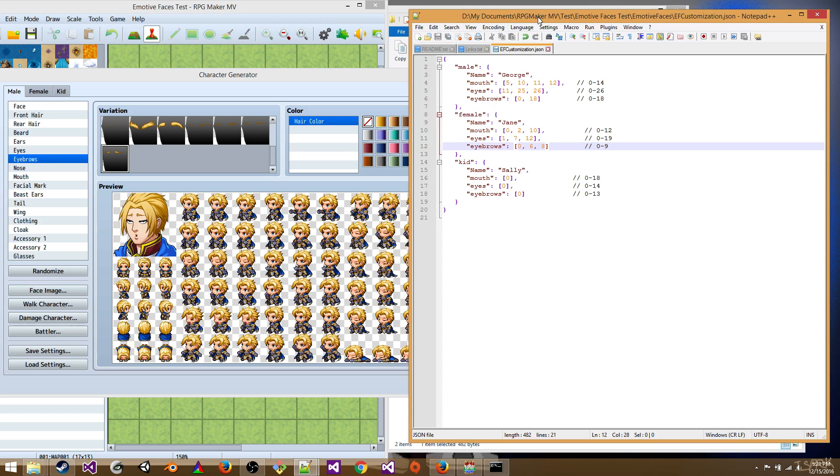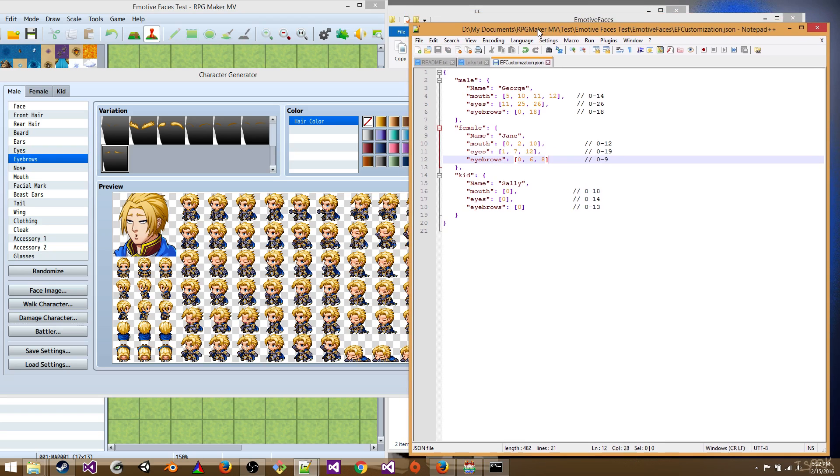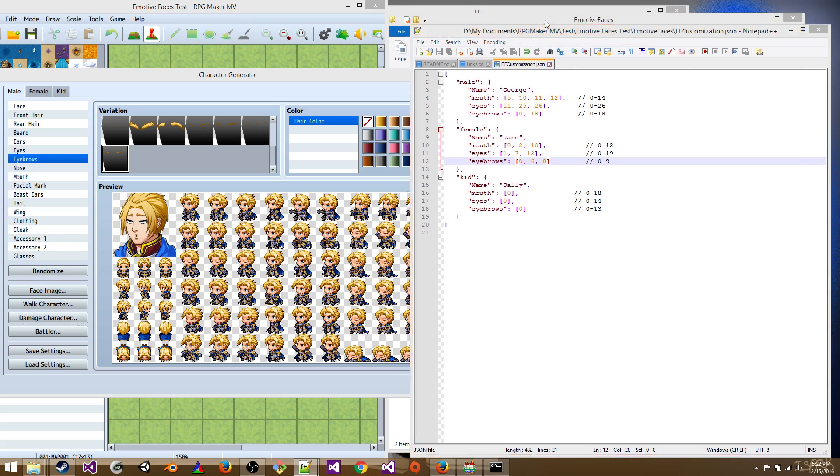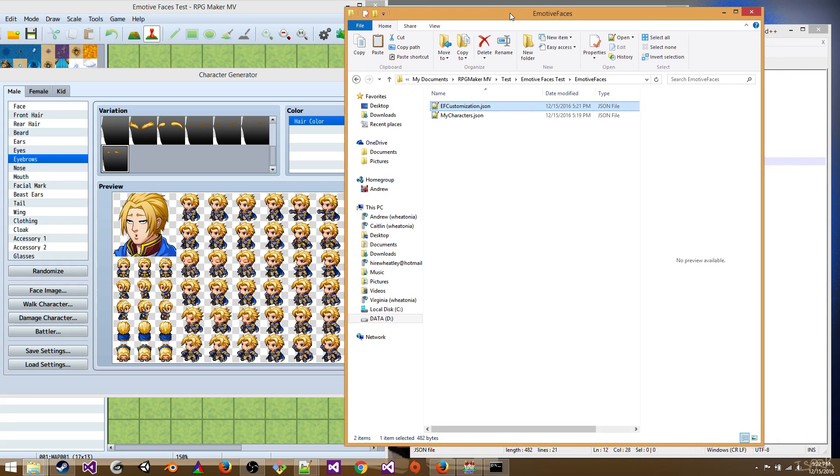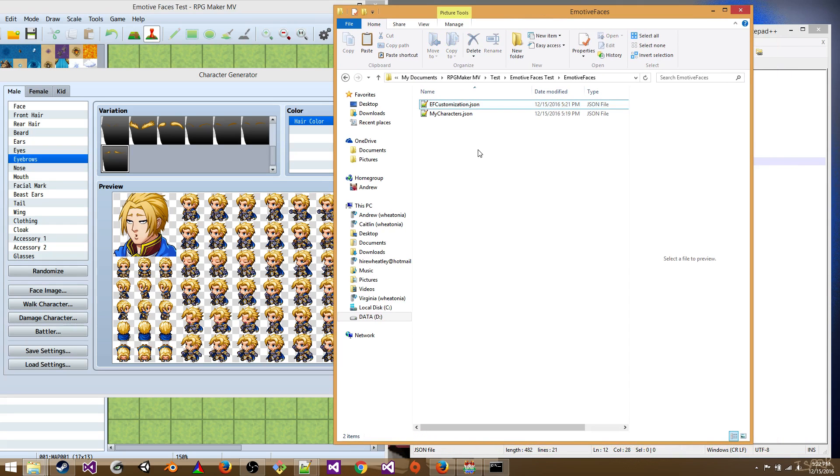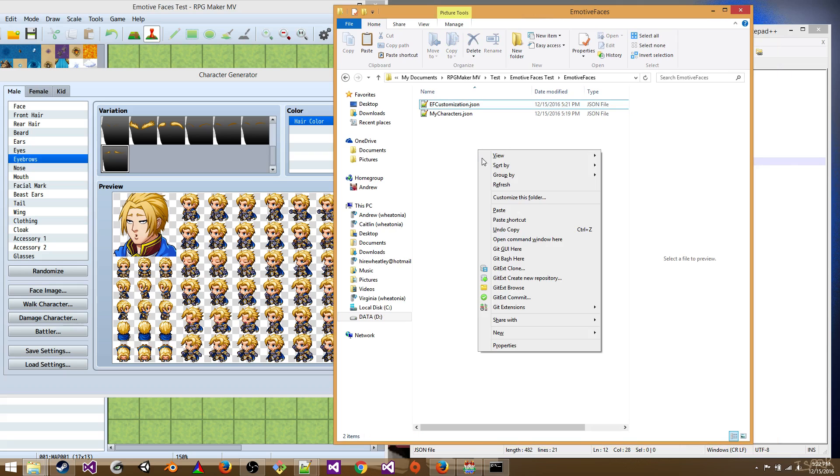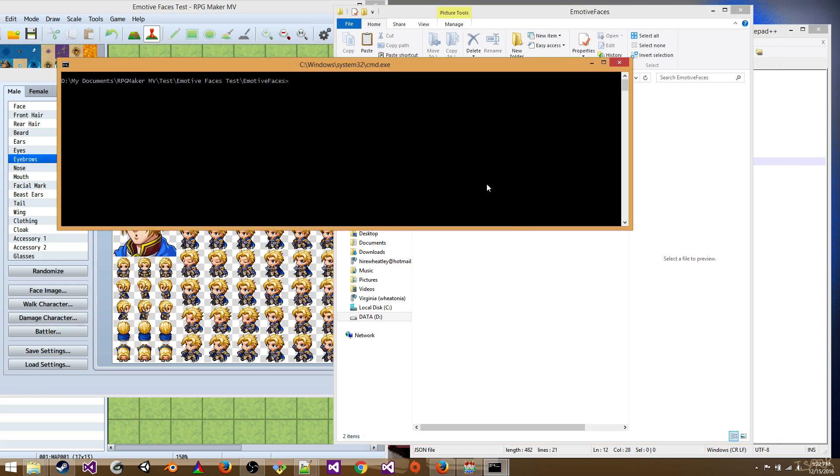We're going to go into our project emotive faces folder. We're going to hold down shift, right click, and select open command window here. Okay. We'll now run the program.